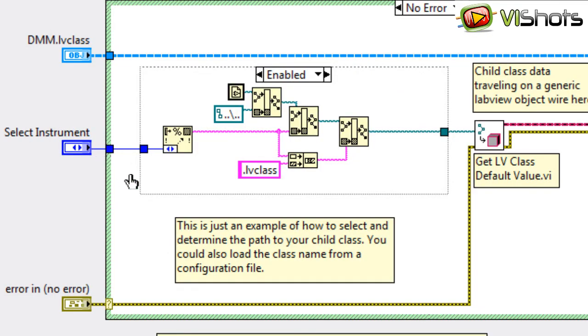This of course ties the front panel control, the control names, to our LV class name. So there is some connection there which we might not want.